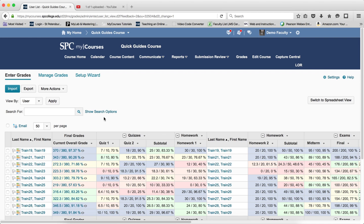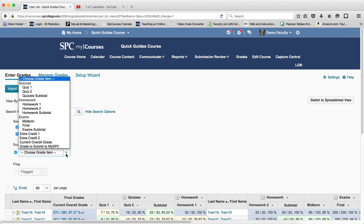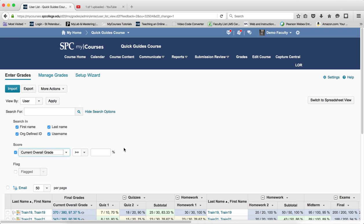So I'm going to click on show search options within the gradebook. I'm going to checkbox the score and then in the grade item I'm going to choose the current overall grade.